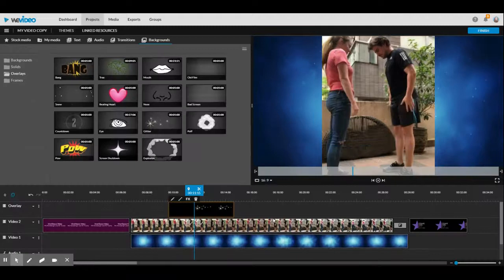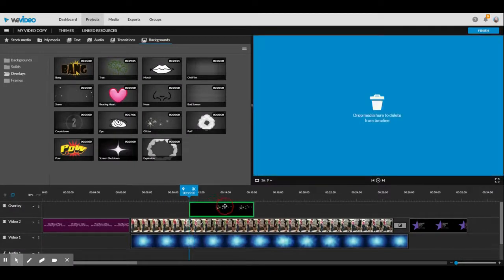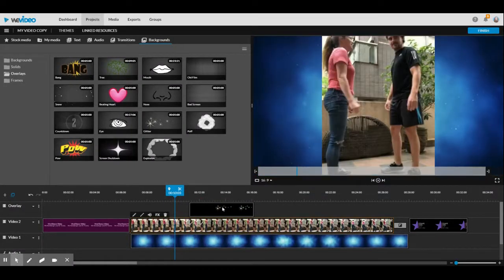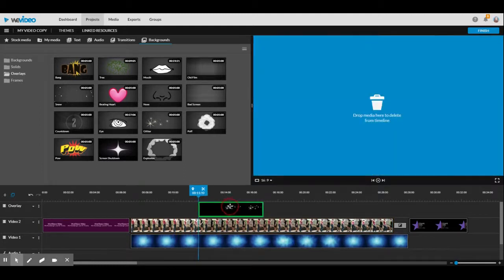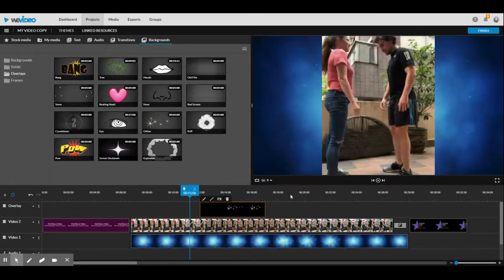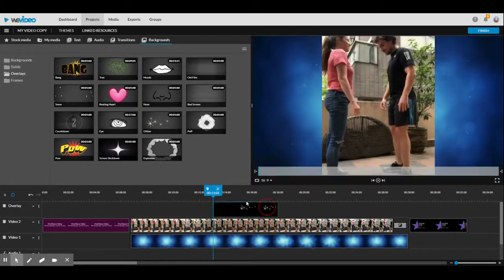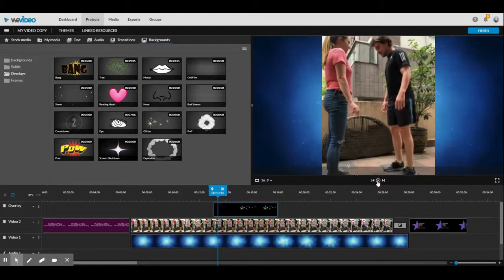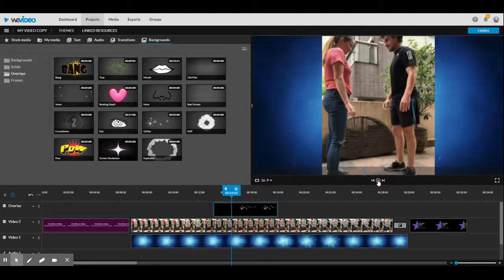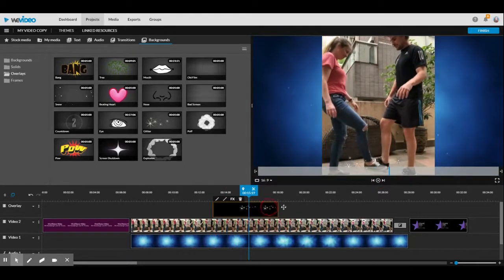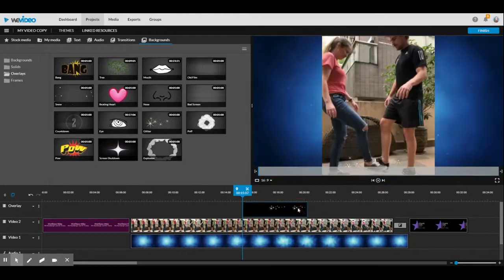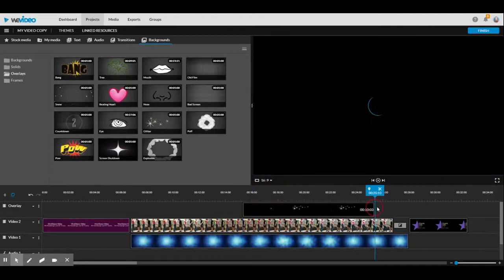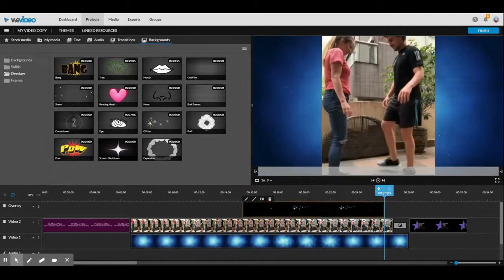You can see it's on top of the original video. I can put it wherever I want. I'm going to put it where we start dancing. We start dancing here, so I'm going to put that there and extend it to the end.